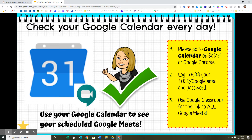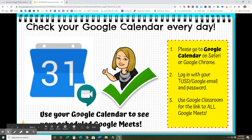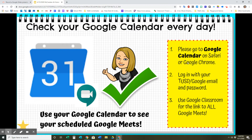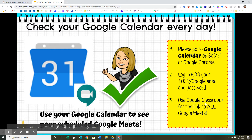Make sure that you are checking your Google Calendar every day because that is where you will find your schedule for each of our Google Meets that you are scheduled to participate in. So use your Google Calendar to see your scheduled Google Meets. You can get to the Google Calendar on Safari — just type in Google Calendar and log in with your TUSD Google email and password, and again, use Google Classroom for the link.